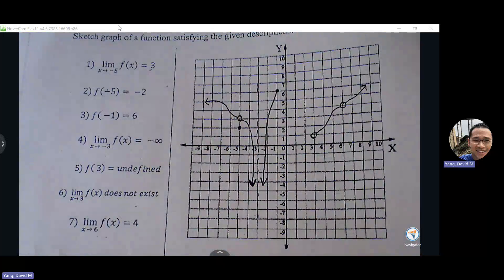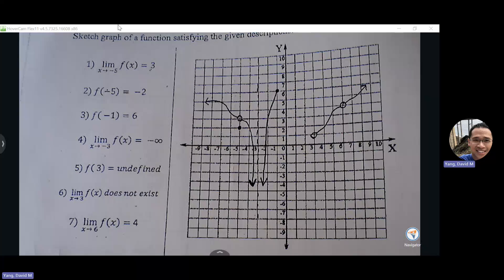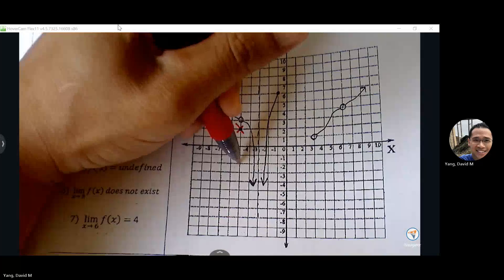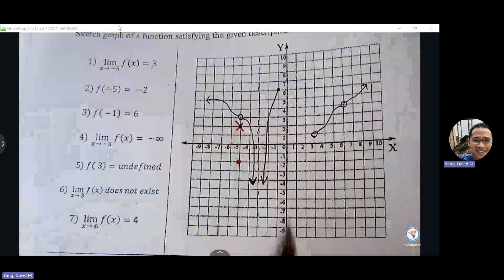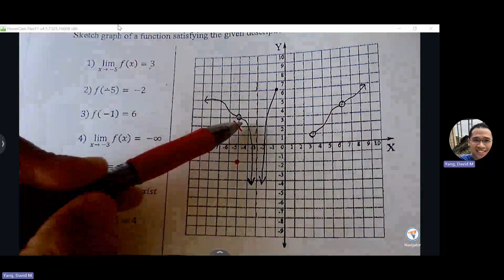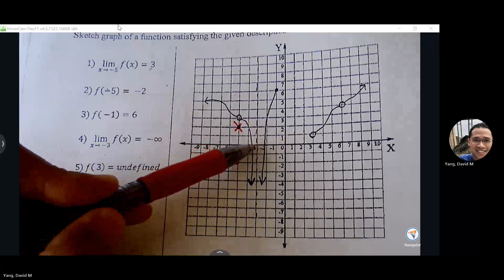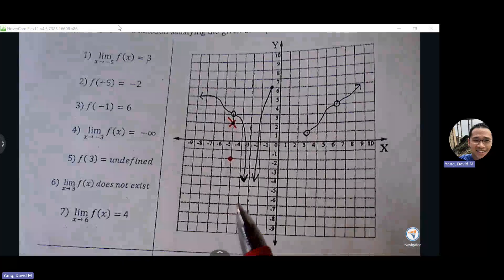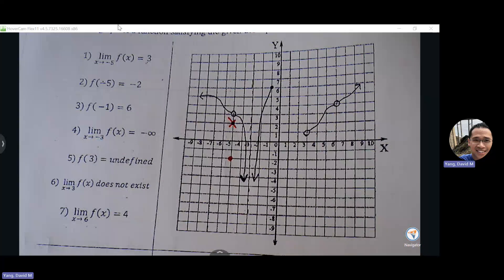Correction: the order pair should be at negative five, negative two — make sure that point is placed down below, not above. You can connect segments to the arrows, or stop the segment and pick up somewhere else. Make sure the graph has a more curved approach toward holes and asymptotes. As long as it passes the vertical line test, it looks good. We'll practice more with this tomorrow.